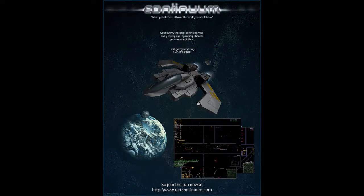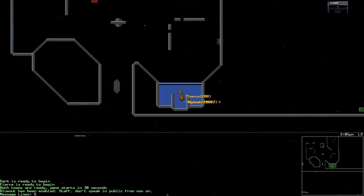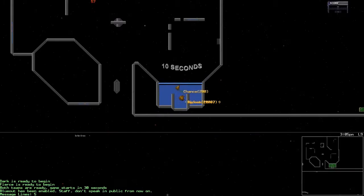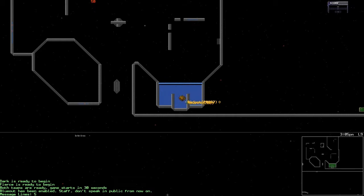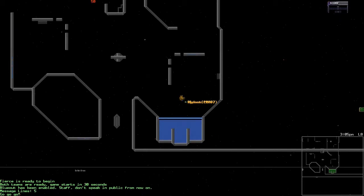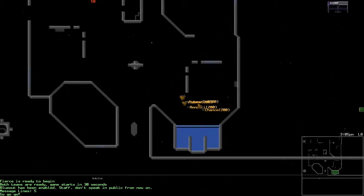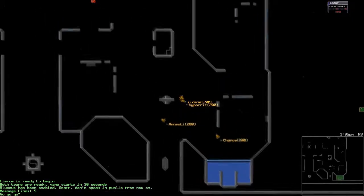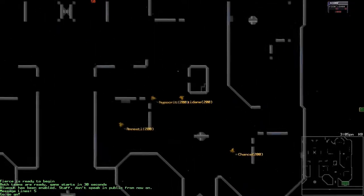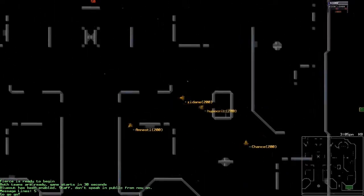And here we go, welcome back guys to round three of three. It's tied right now at ten seconds countdown. Right now it's 1-1 and we're seeing great players step up from across the world.